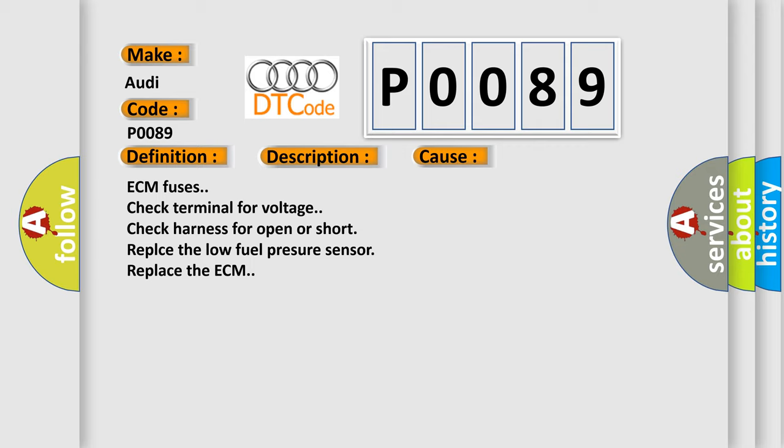ECM fuses, check terminal for voltage, check harness for open or short, replace the low fuel pressure sensor, replace the ECM.